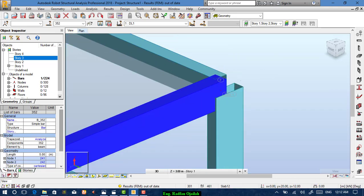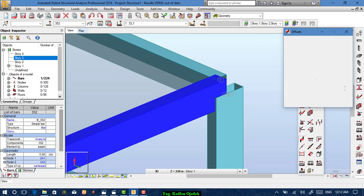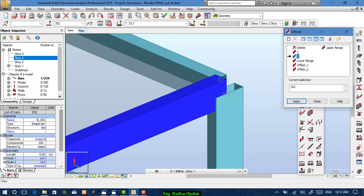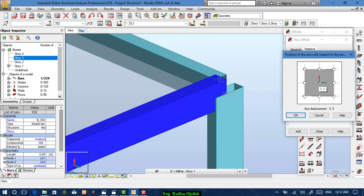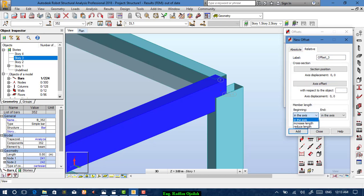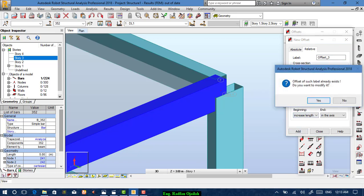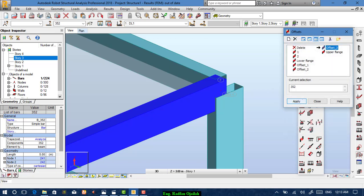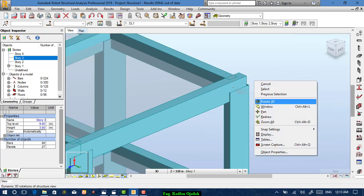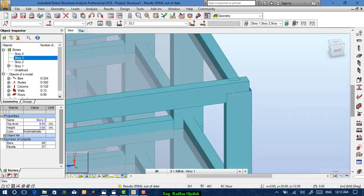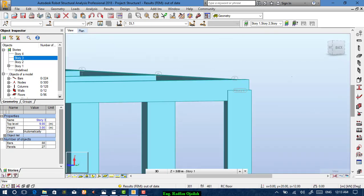If we want a beam to extend to the outer edge of the column, go to Offset, create a new offset, choose Relative Axis Offset, and increase the length. Add it, select it, and apply. As you can see, this beam length has been increased beyond the other beams.